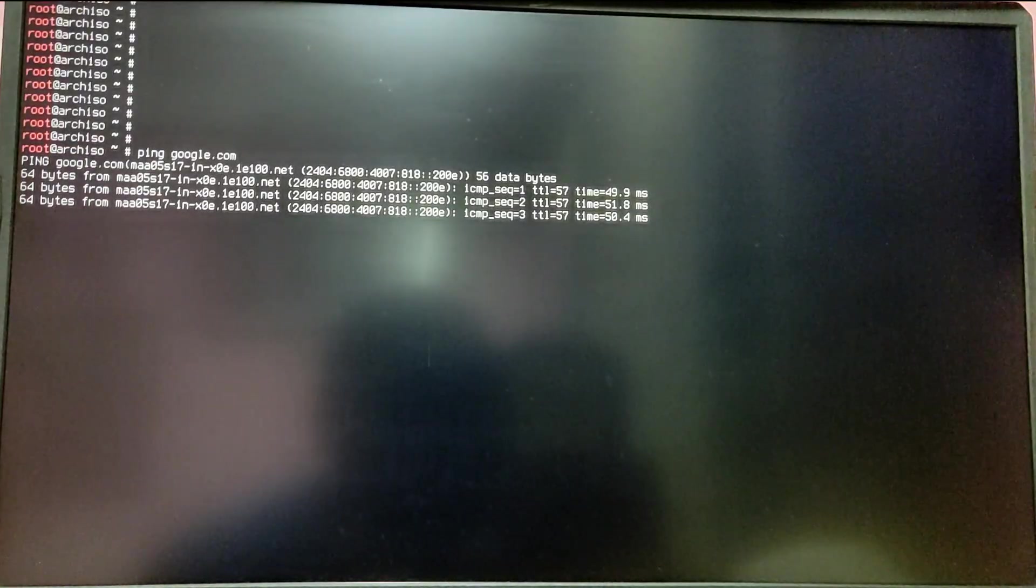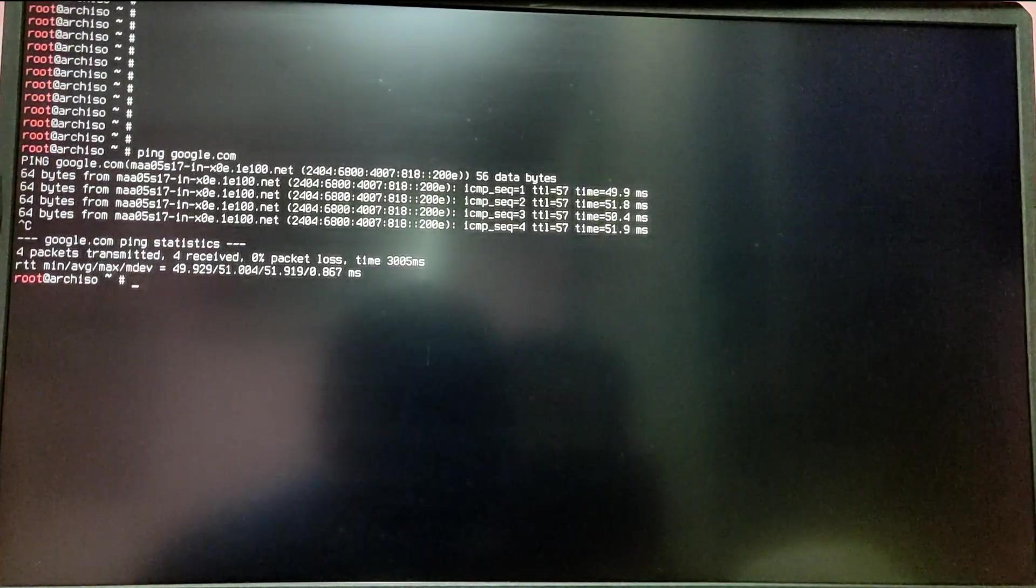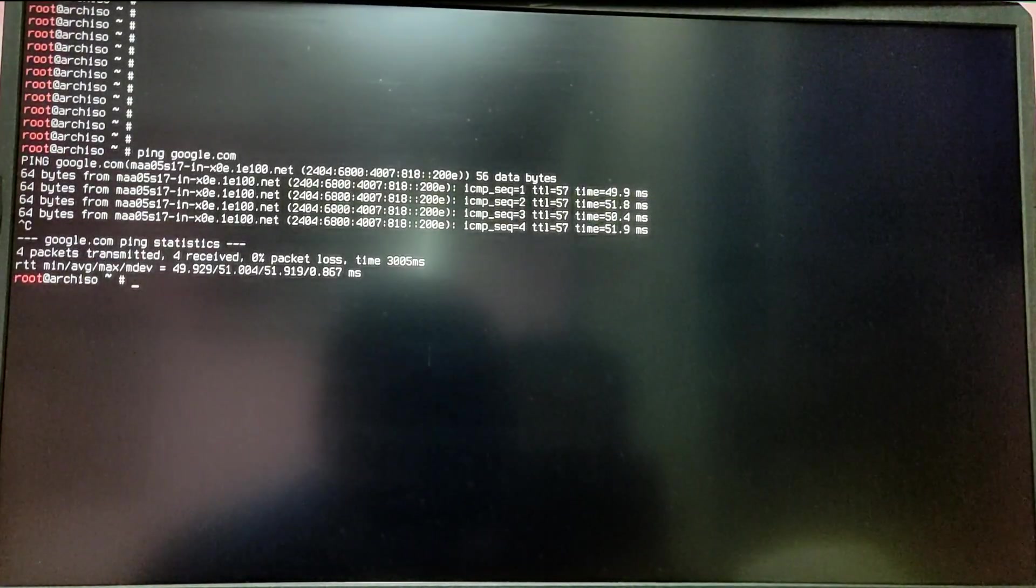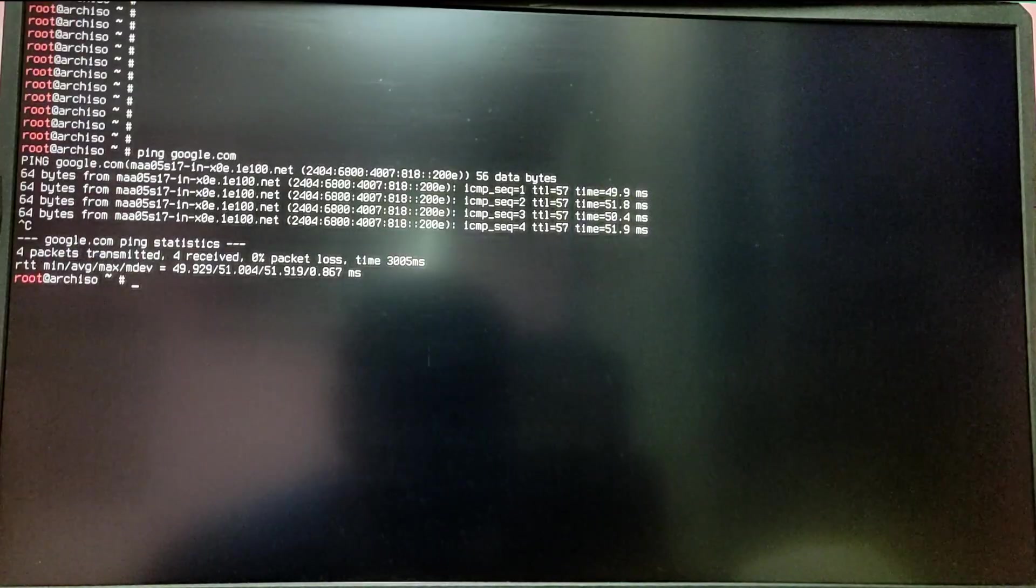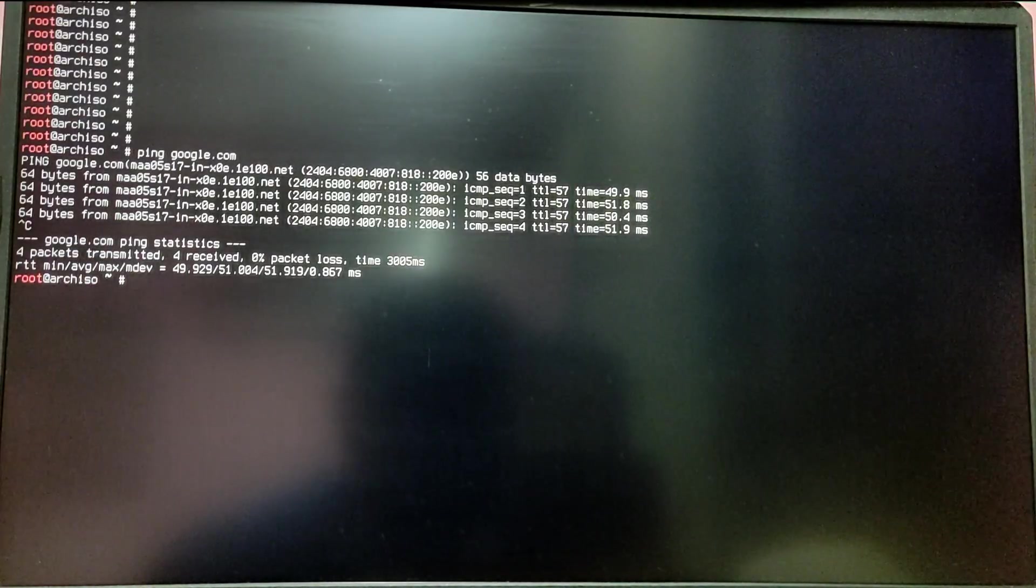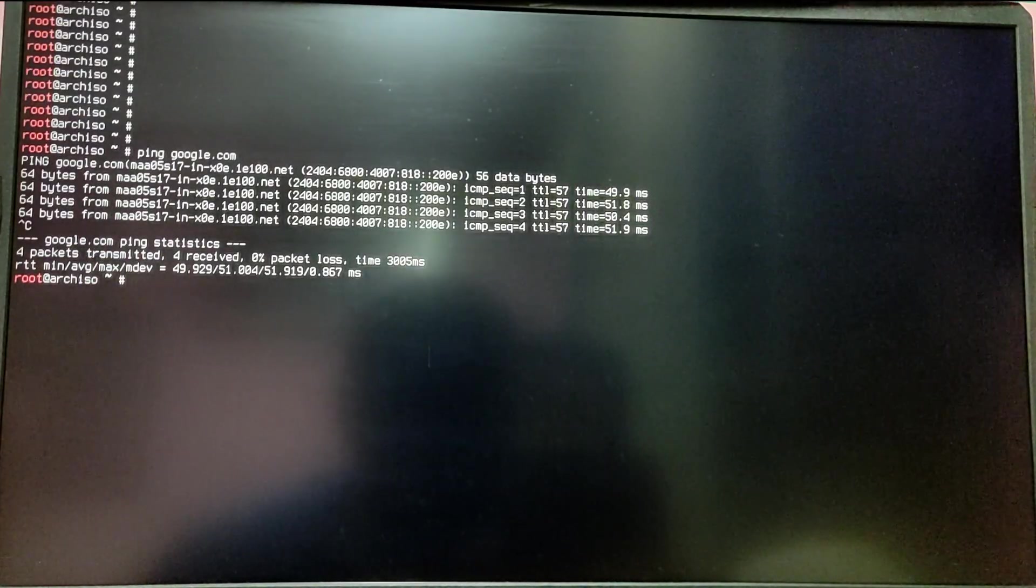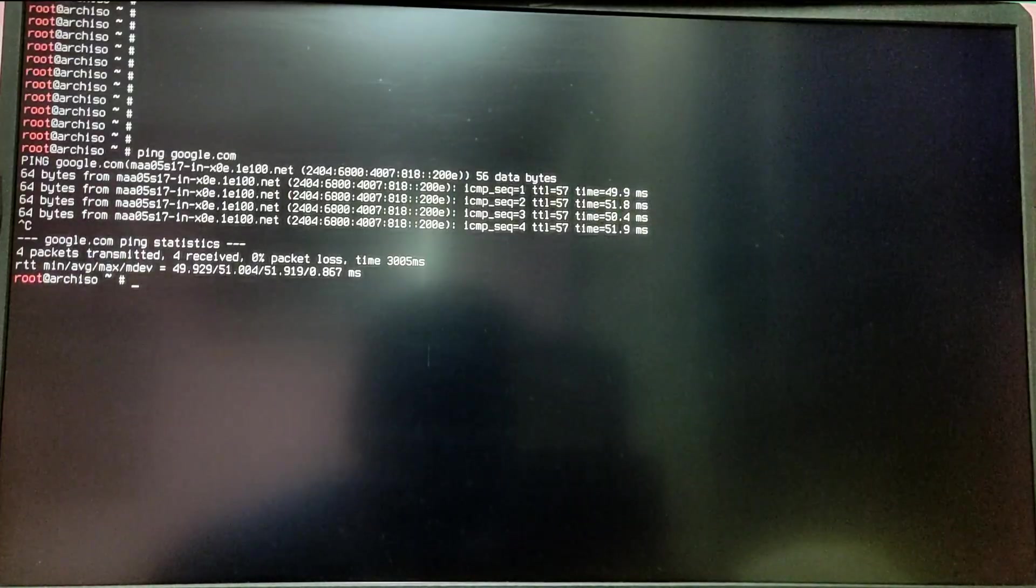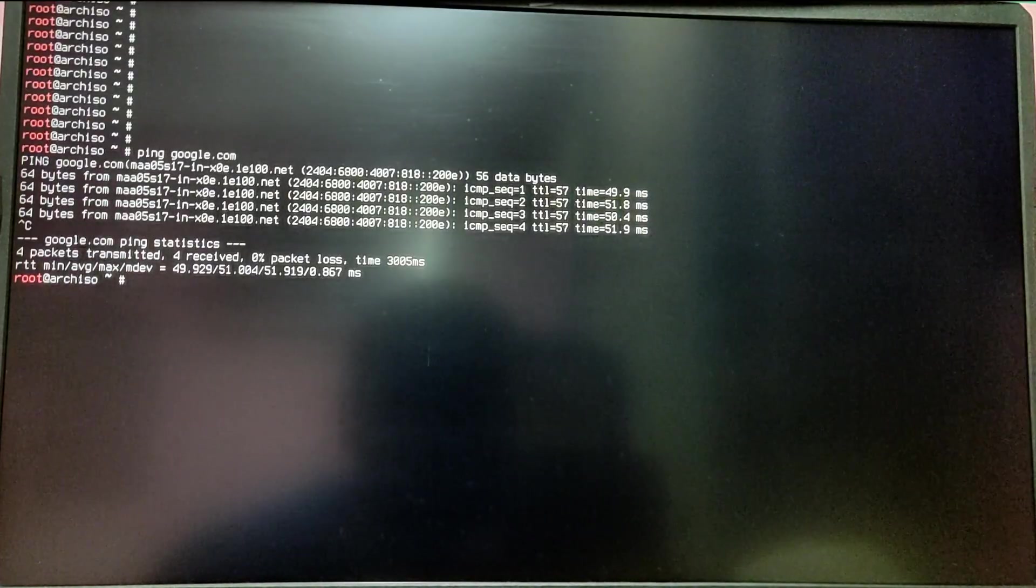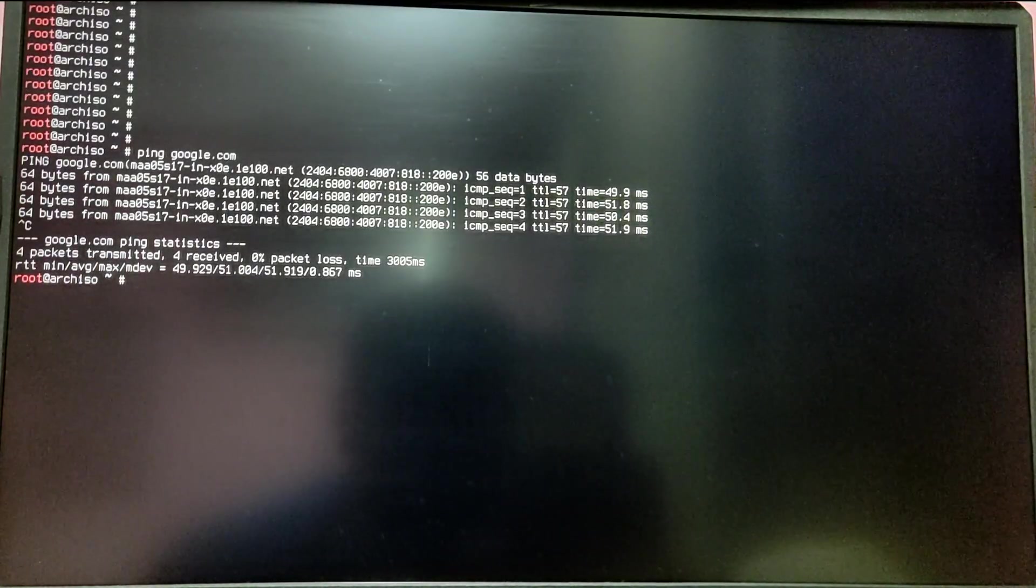I hope you found this video helpful. If you did, please leave a like. If you want to see a full guide on how to install Arch Linux, you can find it on my channel. Thank you.